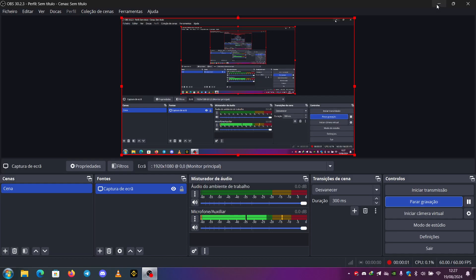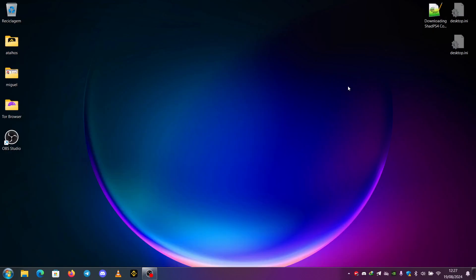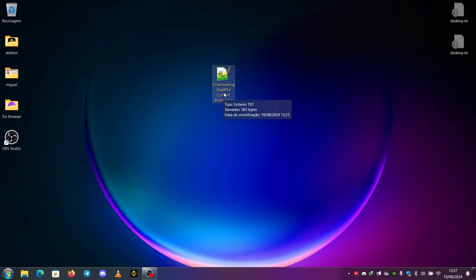Hello everyone, this is Ekushon from Twitter. Today we're going to talk about downloading the SHAD PS4, which is a PS4 emulator commit bundles.